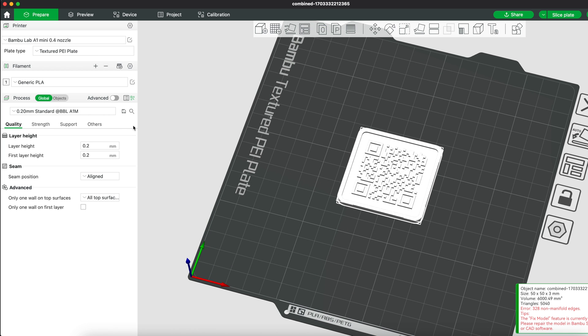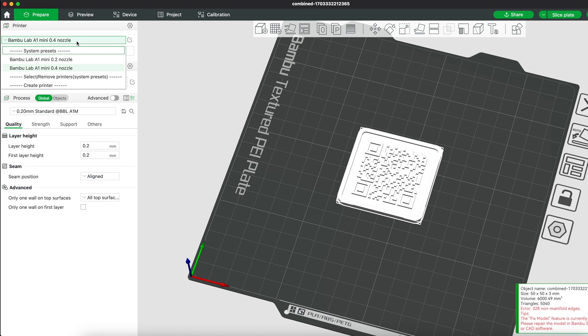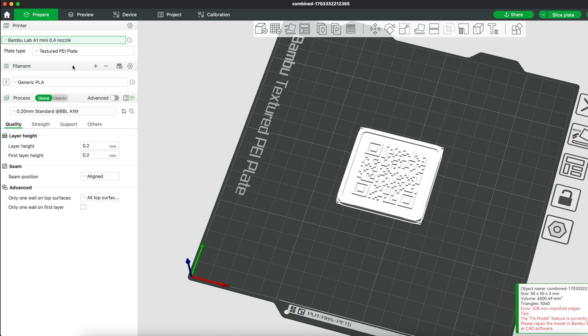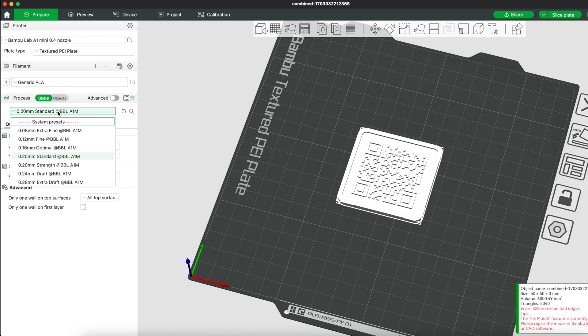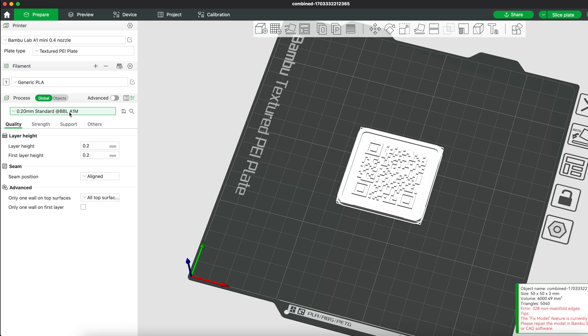I'll be using my A1 Mini printer to print the QR code, so this is already correct. I'll also be using the standard 0.4 stock nozzle and the textured PEI plate that comes with the printer. Set the preset to 0.2 millimeter standard.